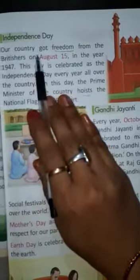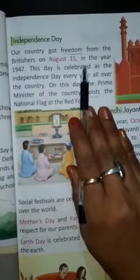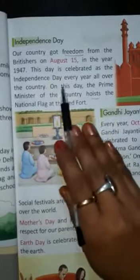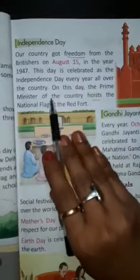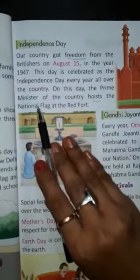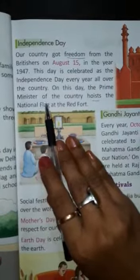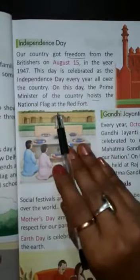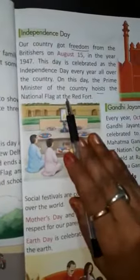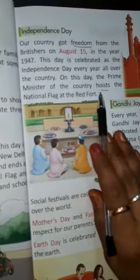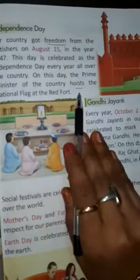On Independence Day every year, the Prime Minister of the country hoists the national flag at the Red Fort. On Republic Day, the President hoists the flag, and on 15 August, the Prime Minister of the country hoists the national flag.